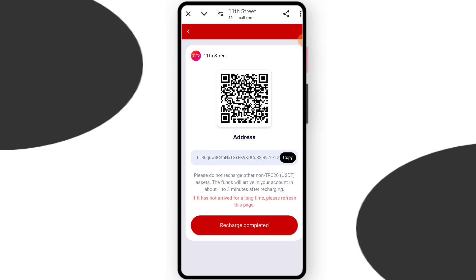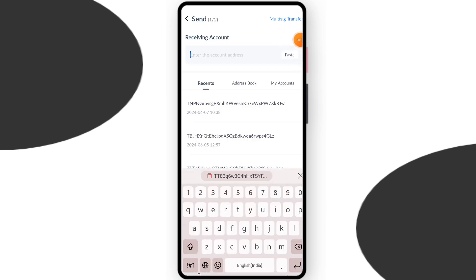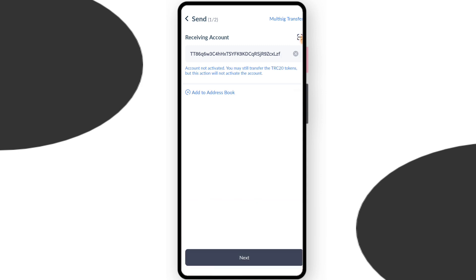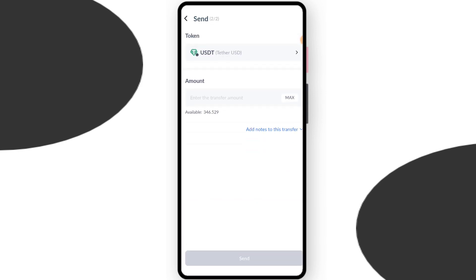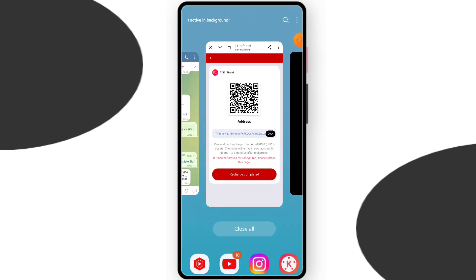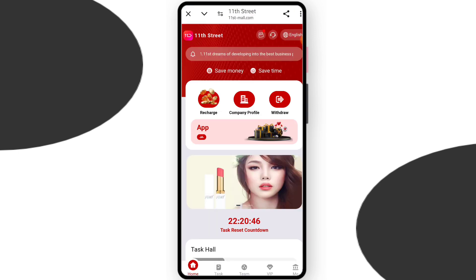Come to the home section and click recharge. Here you can see this interface. Copy your platform address and open your crypto wallet. This is my wallet. Paste your platform address, click on next, and enter your recharge amount. After this is done, go to the website and click on the recharge complete button.